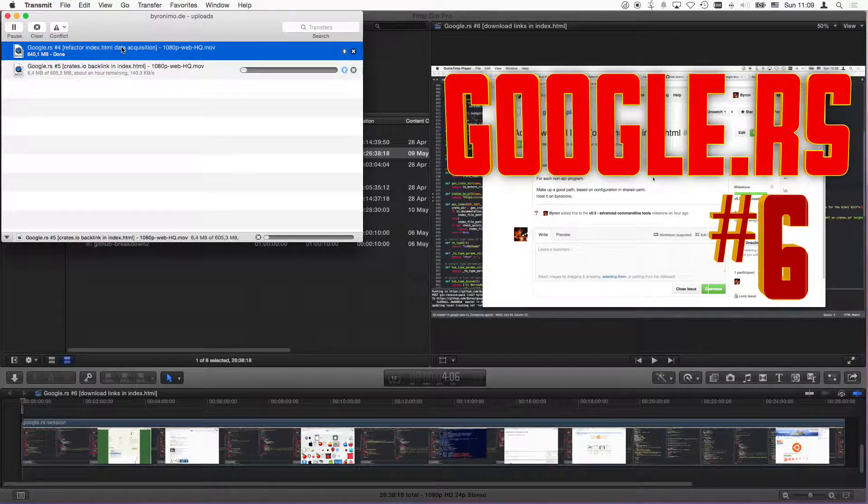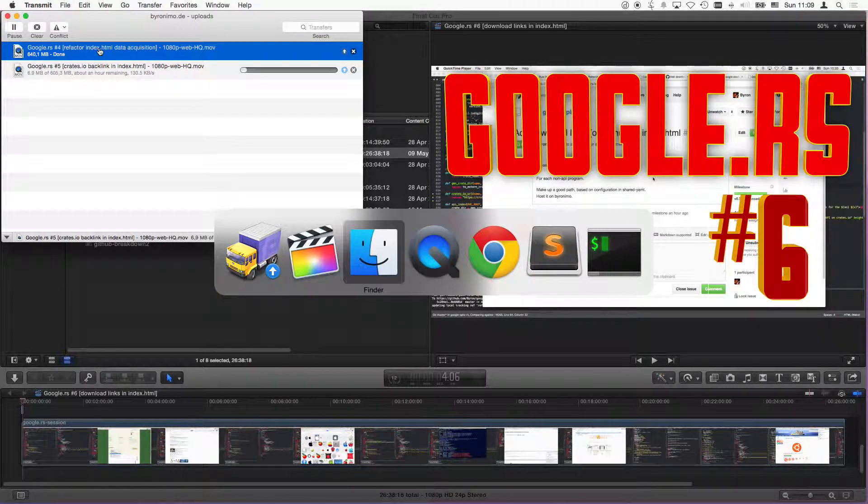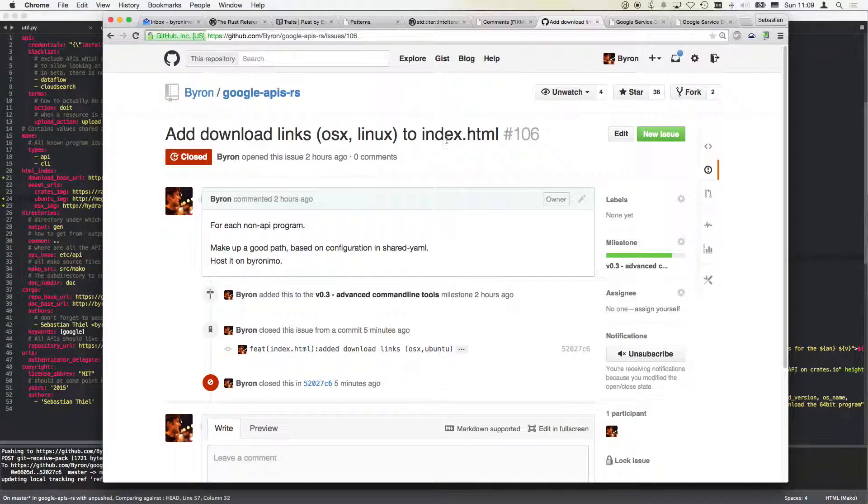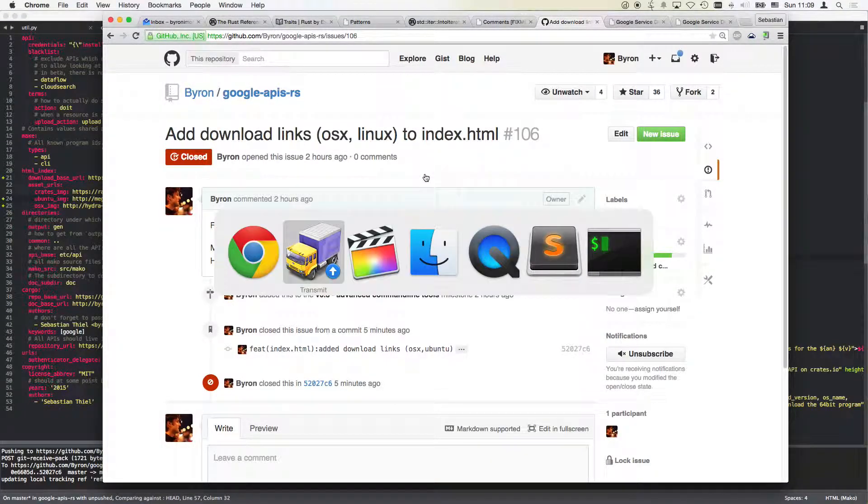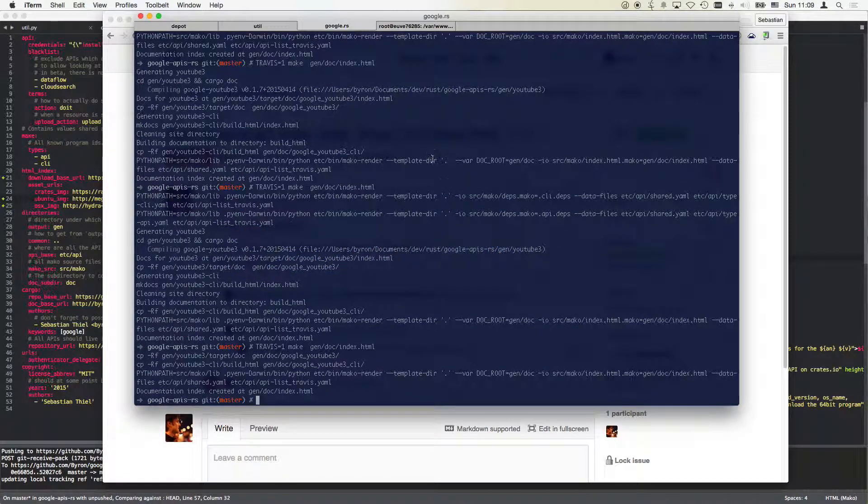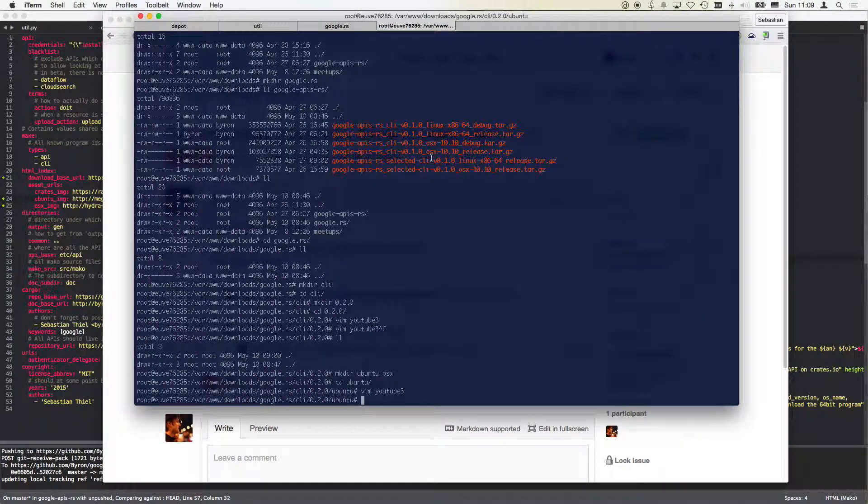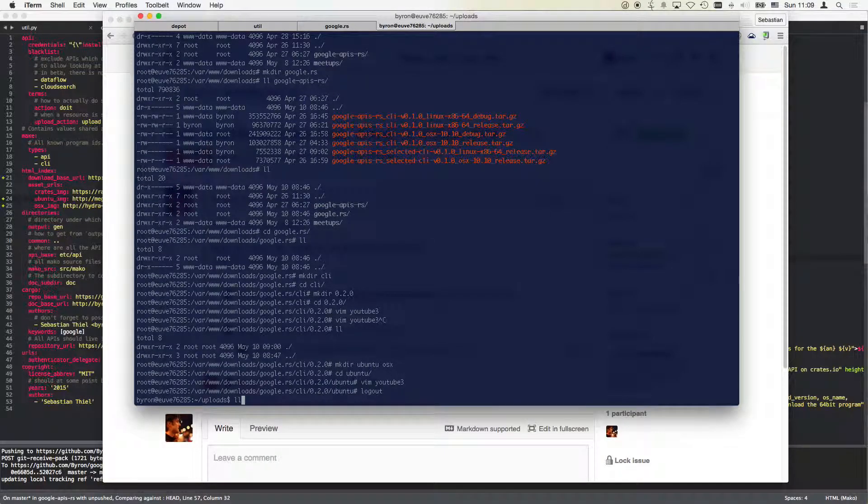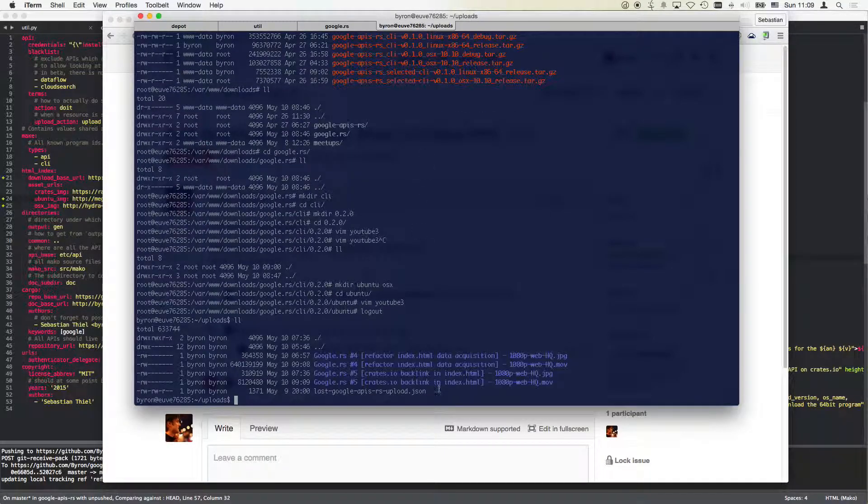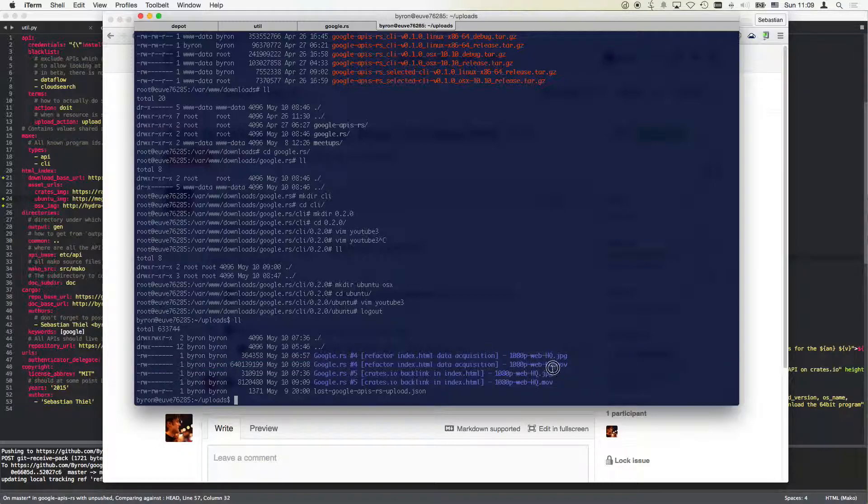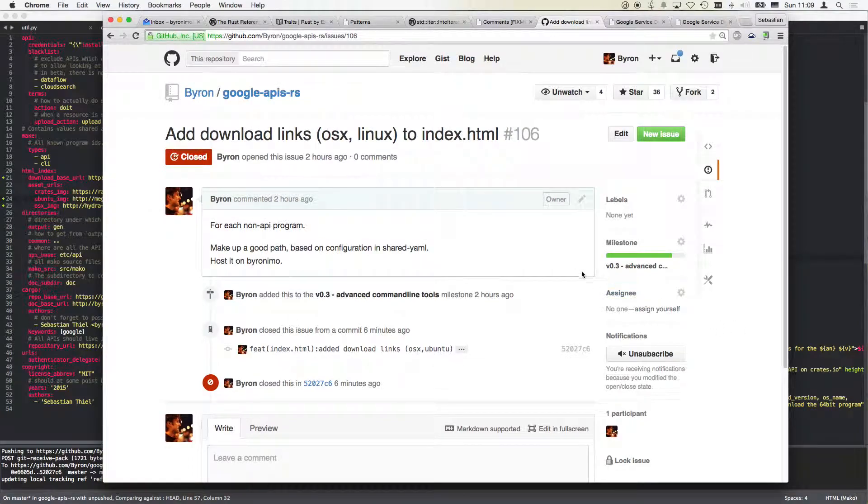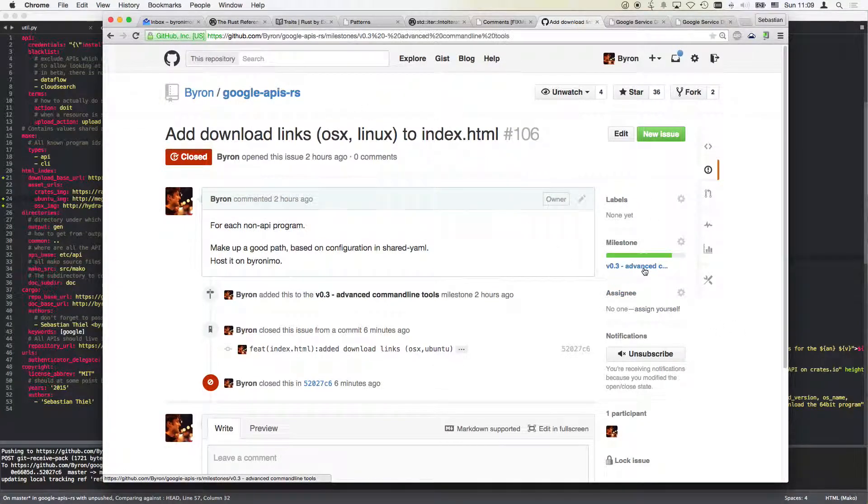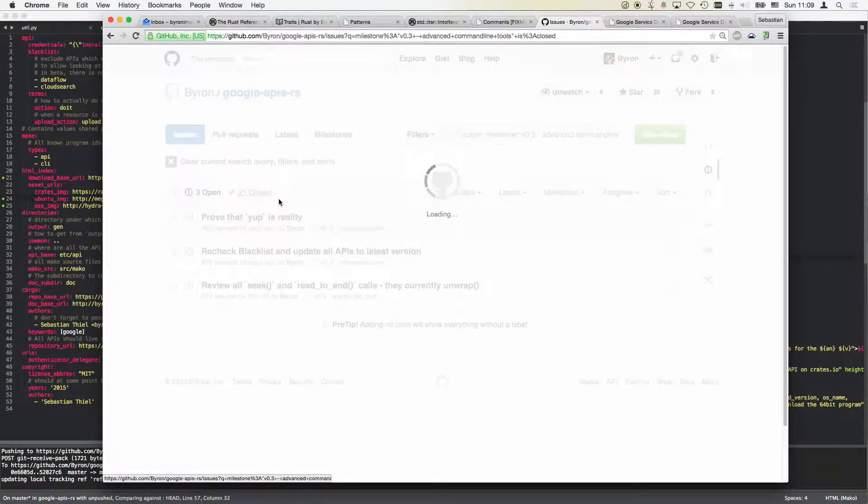So the upload here is finished. We can have a look at Google RS number four, which is data acquisition refactoring. What I have to do now is have a look at the uploads folder here which contains that file. The naming of these is really important, so that should always be a JPEG with the thumbnail and the movie file that belongs to it. What I also need to know is the issue number to later link up the respective issues with the uploaded YouTube file. This is the refactor, that's issue 104.